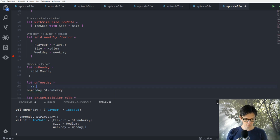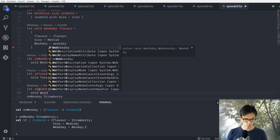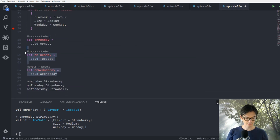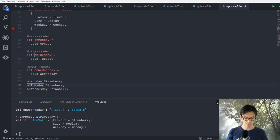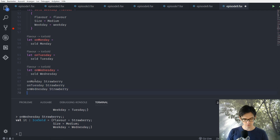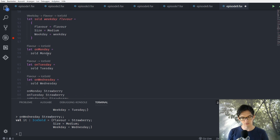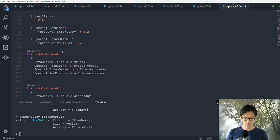We can also do let onTuesday equal sold Tuesday, and let onWednesday equal sold Wednesday. When we evaluate those functions we can call these three lines — the first returns a strawberry sold on Monday, the second on Tuesday, and the third on Wednesday. So we called the function sold with only one parameter; it needs a weekday and a flavor, we called it with only Monday, and what we get back is a new function with Monday already applied.